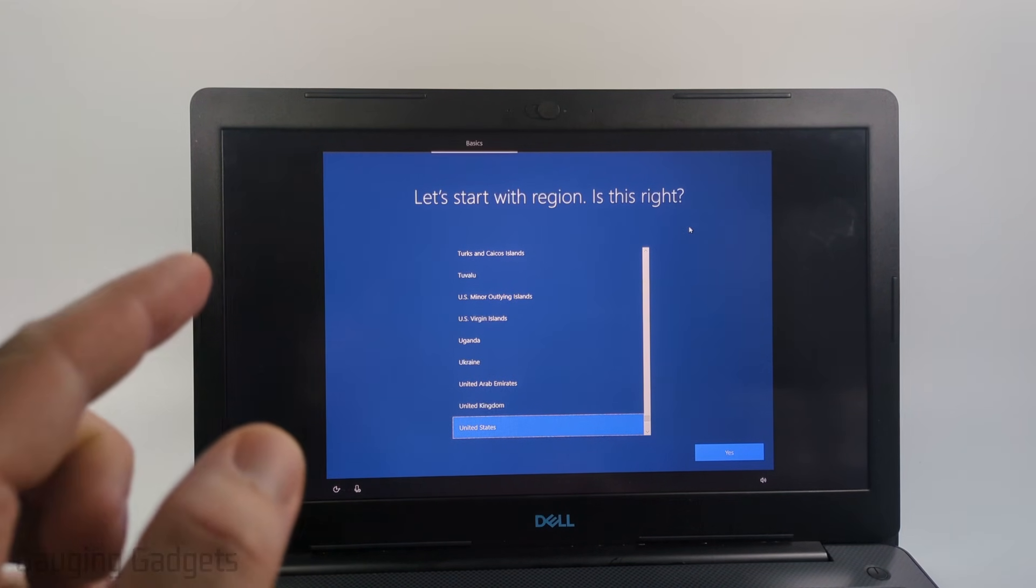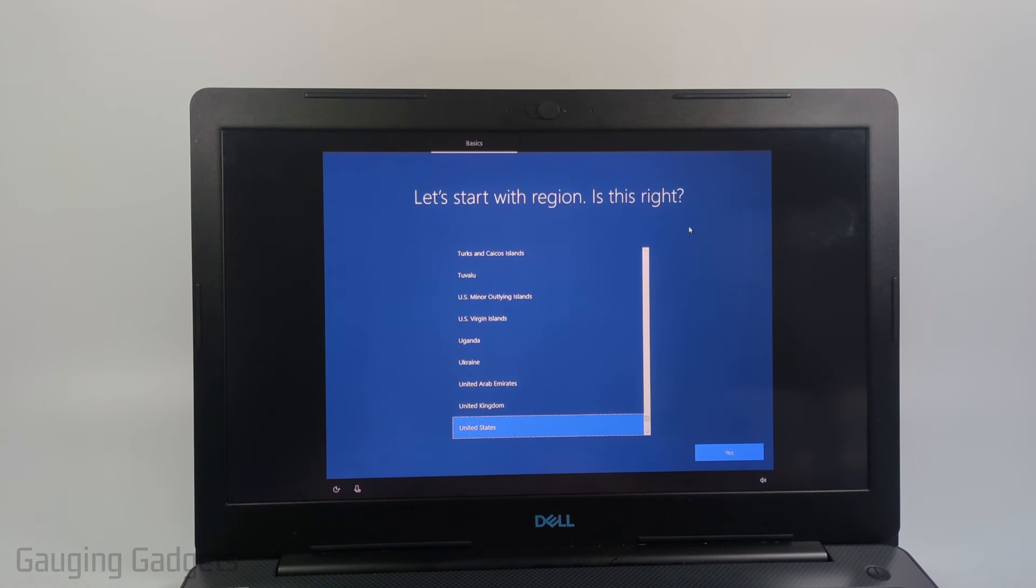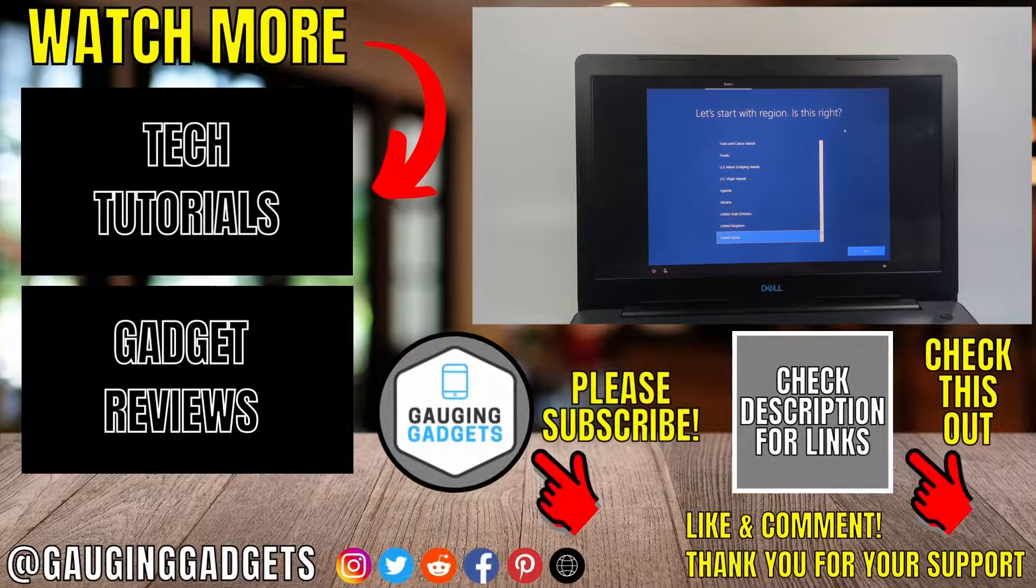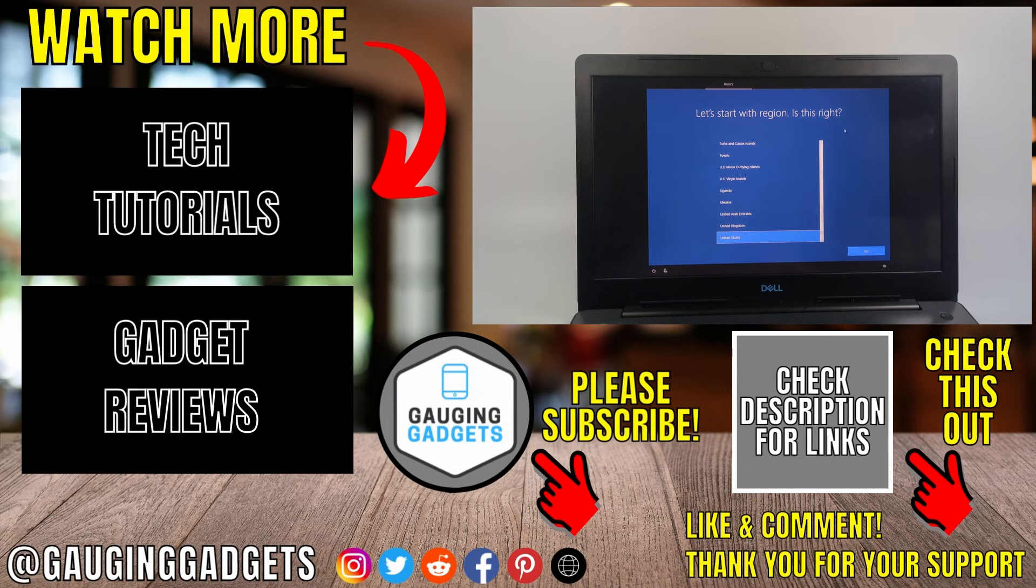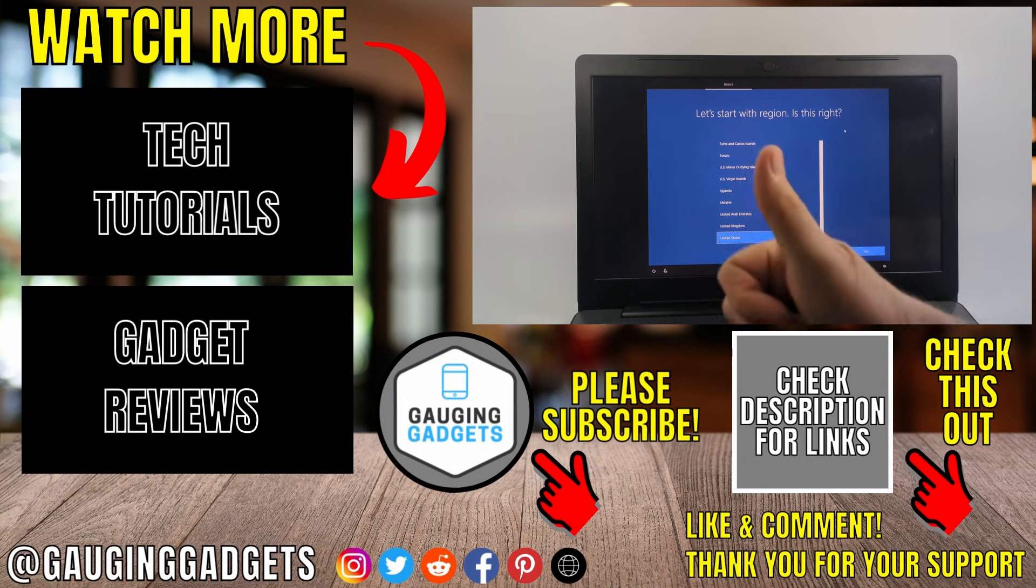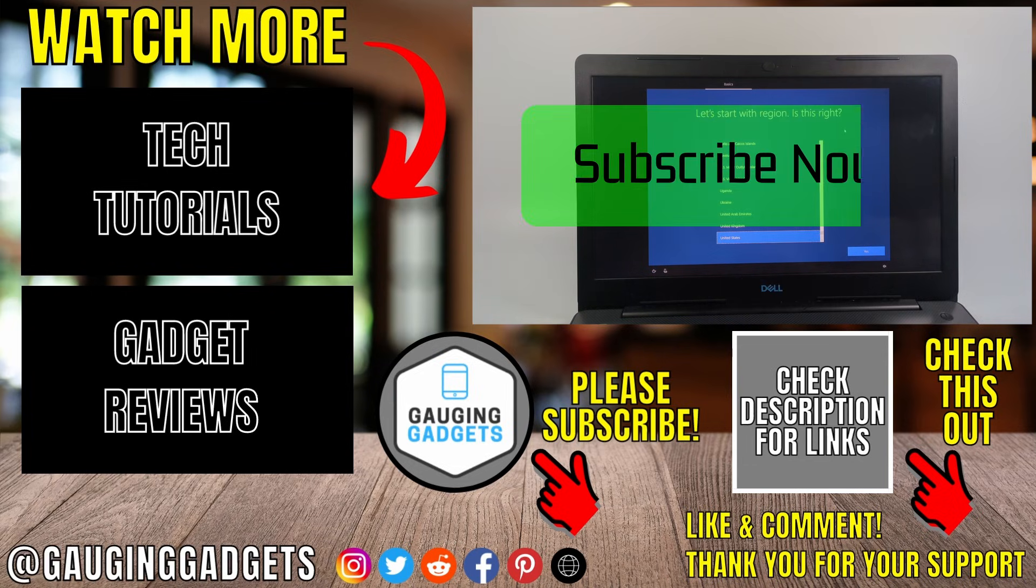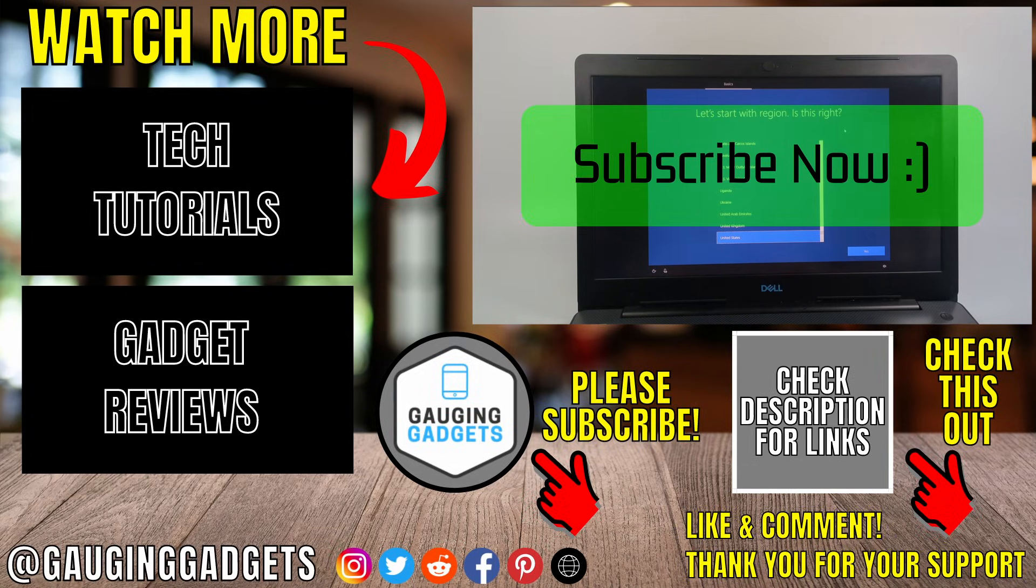But now you have successfully reset this PC or laptop without the password. If this video helped you give it a thumbs up and please consider subscribing to my channel.